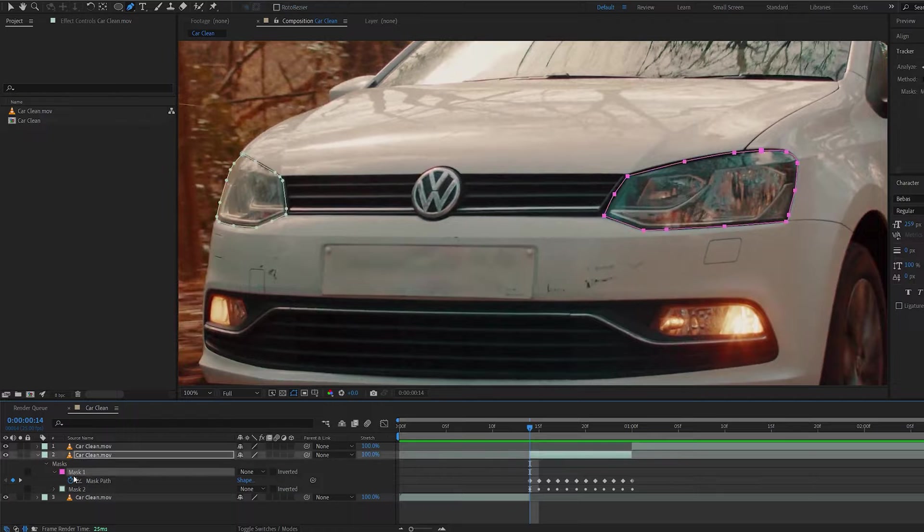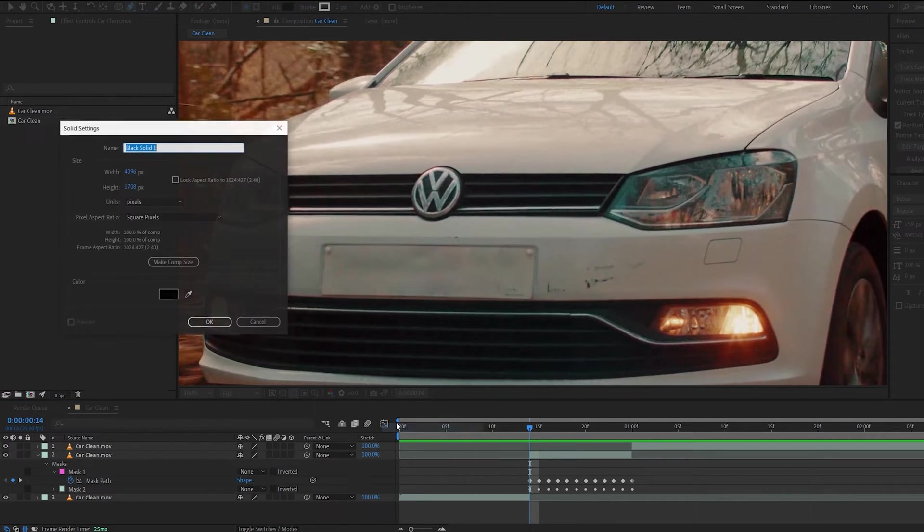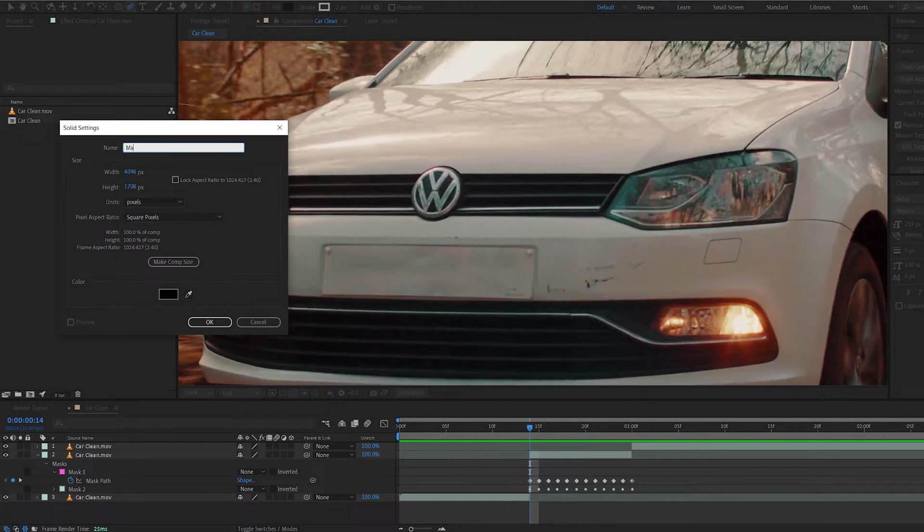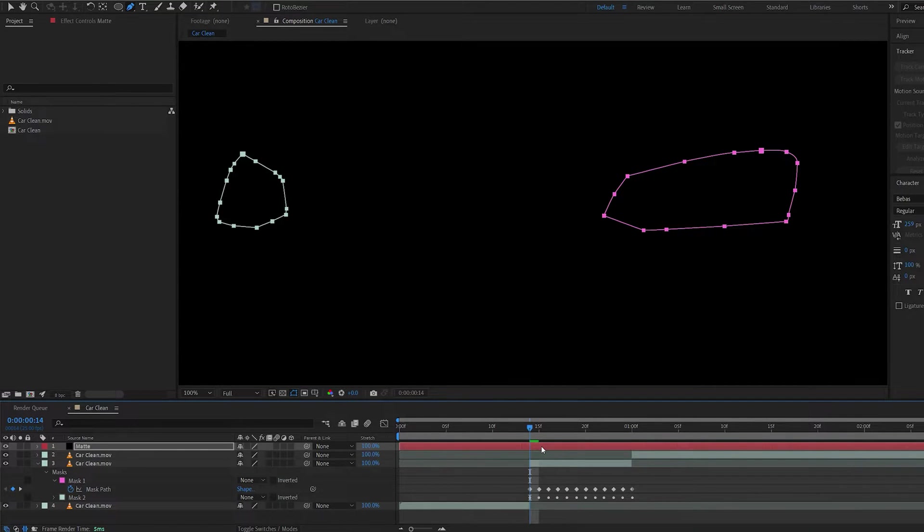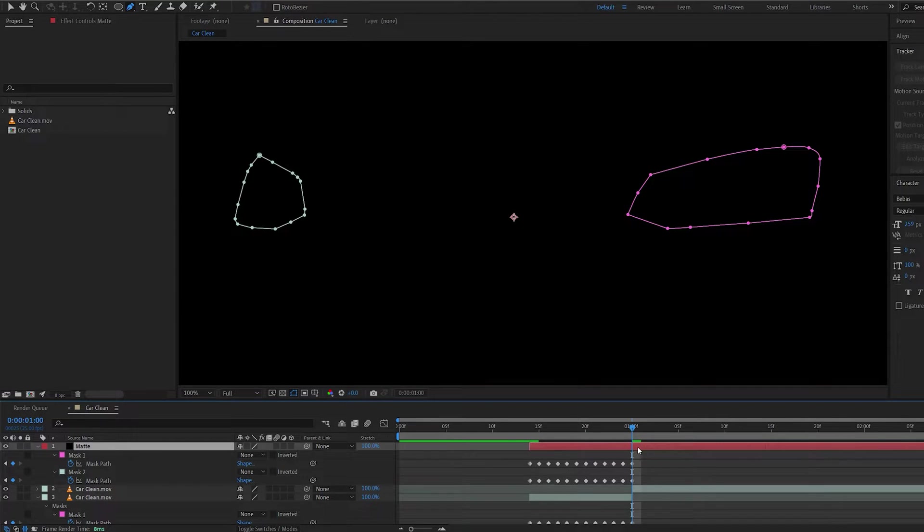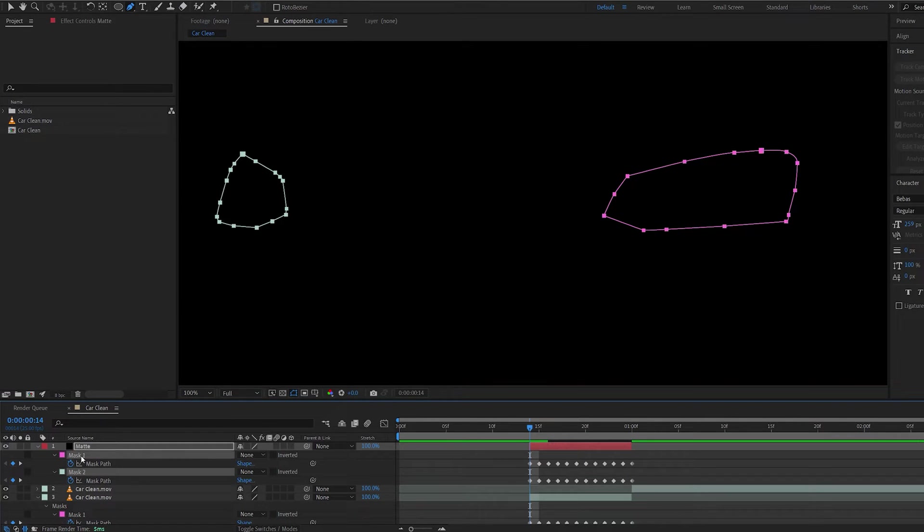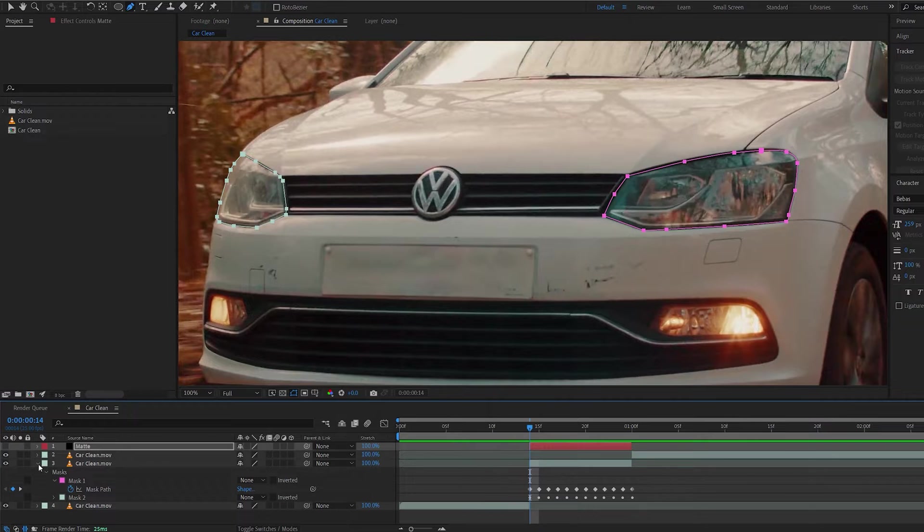Let's go ahead and copy these masks and create a solid. We'll call this matte. Let's copy these masks from the starting point here. I'm just going to shorten this and let's set these masks to add. Let's hide this layer for now.